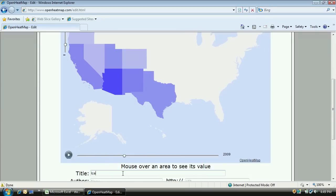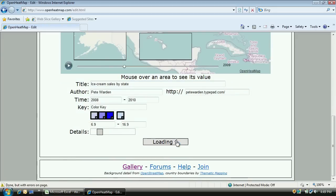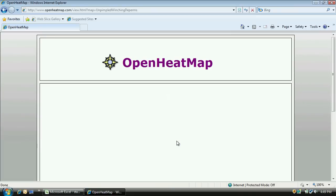I do some final tweaking to get the map just how I want it, with a title, a link back to my website and a more detailed background. And then I can publish it to the web with a single click.